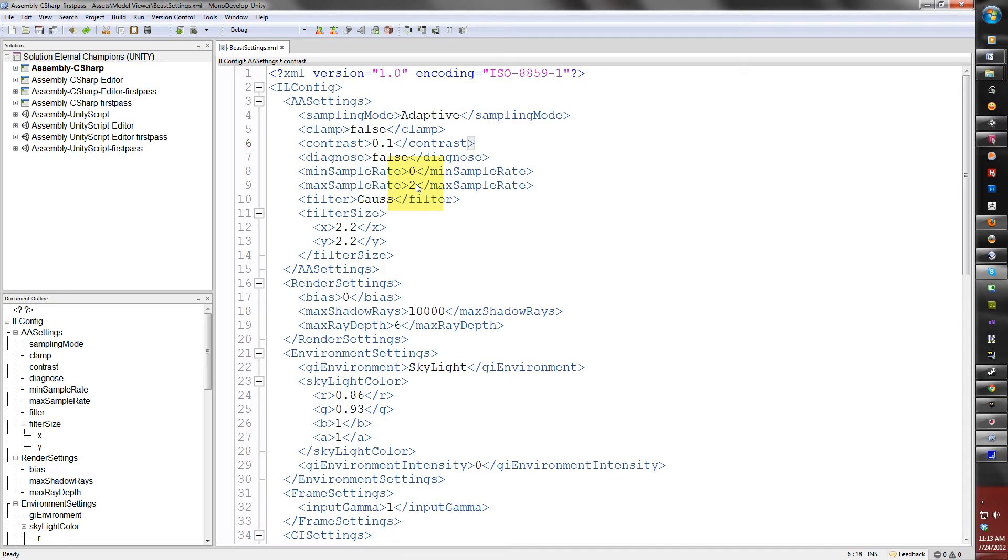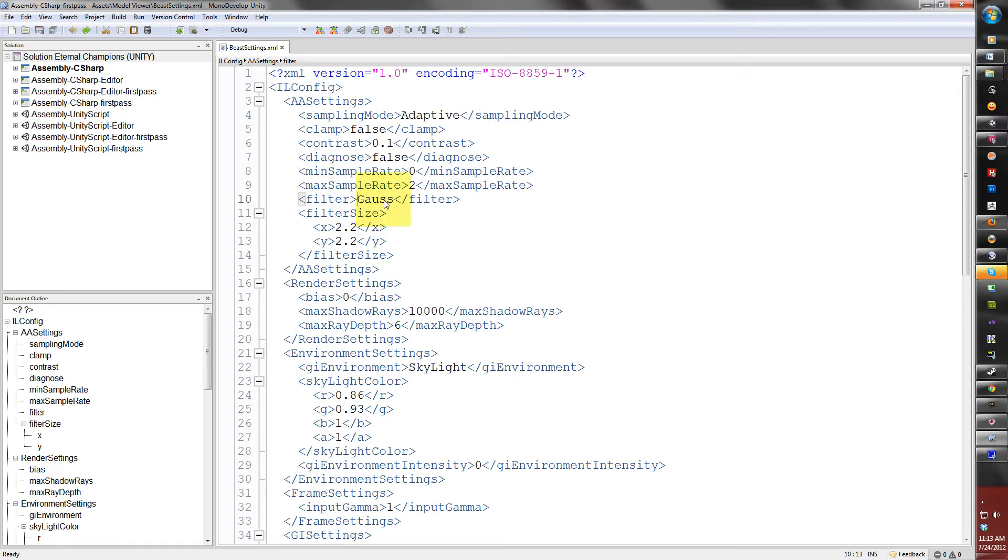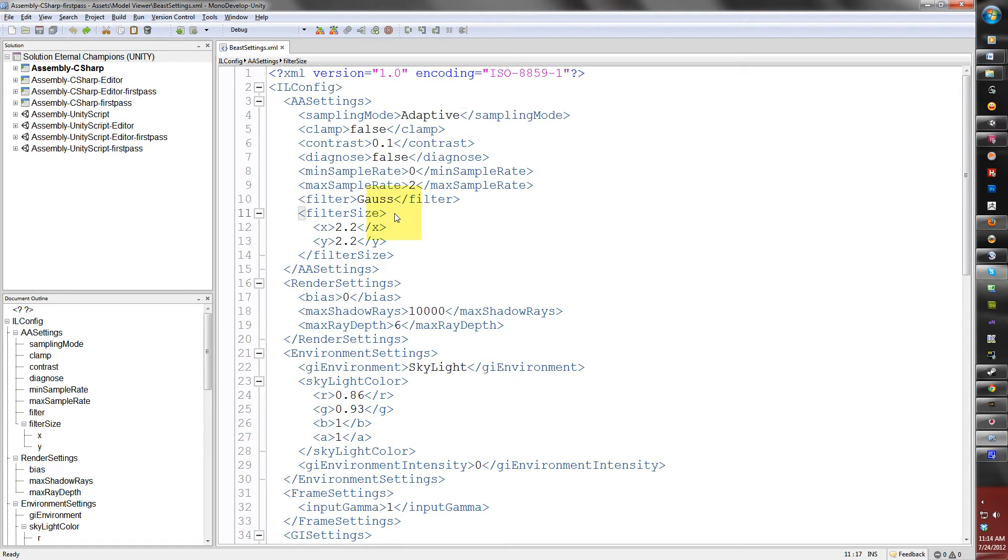The filter is what Beast will use to filter out the light map. If you use Mental Ray or any kind of renderer, the Gaussian is the default, which creates a very soft feel to your image, the light map image. Then there's box, and then there's triangle. Those are options that I normally do not use, but you can experiment with them. To use all the filters, type in the name of the filter here, whether it's gauss, box, or triangle between the filter tag. And yes, it is case sensitive, so I recommend using it as it's written. Capital B, O, X. It's case sensitive.